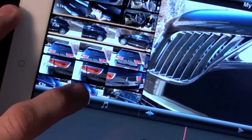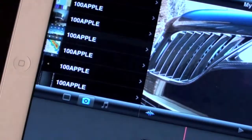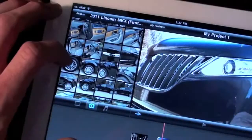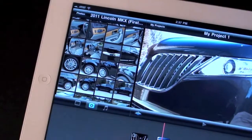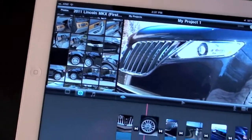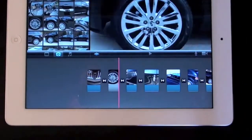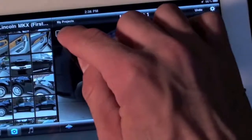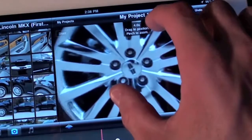We can also insert photos into our timeline. When adding photos, iMovie applies the Ken Burns effect. iMovie gives you tools to edit how this feature is applied by allowing you to specify the start and end points of the effect.